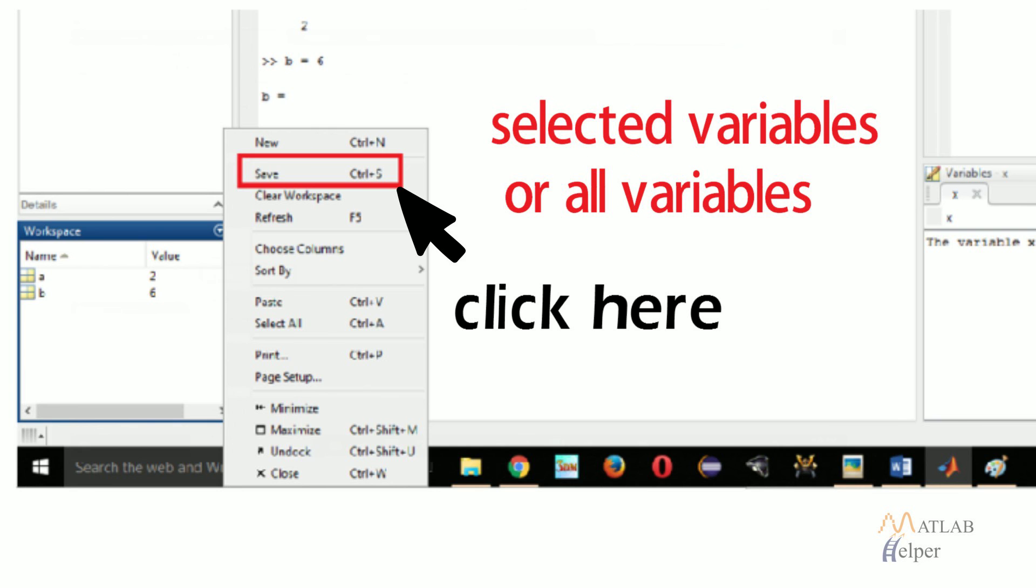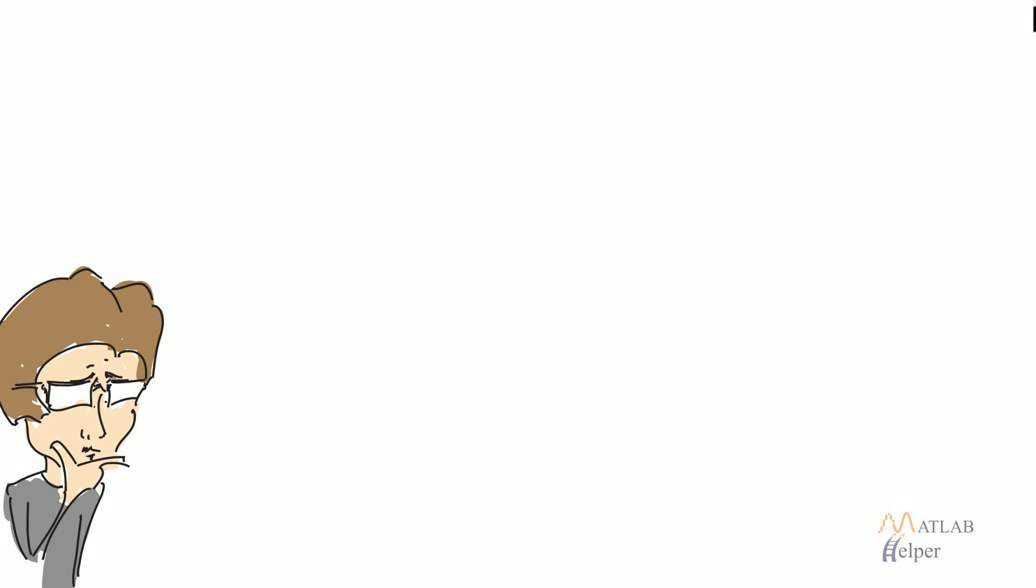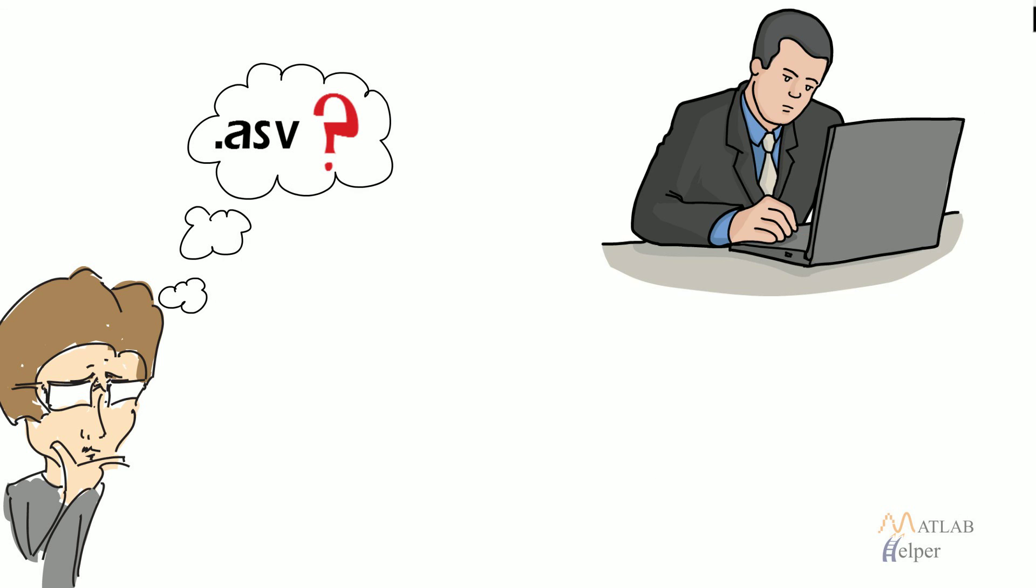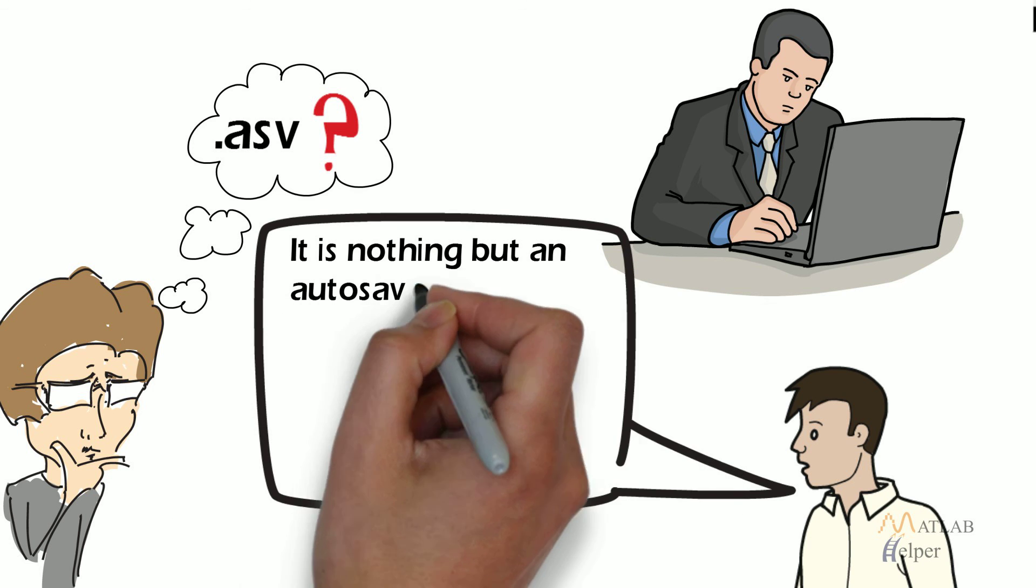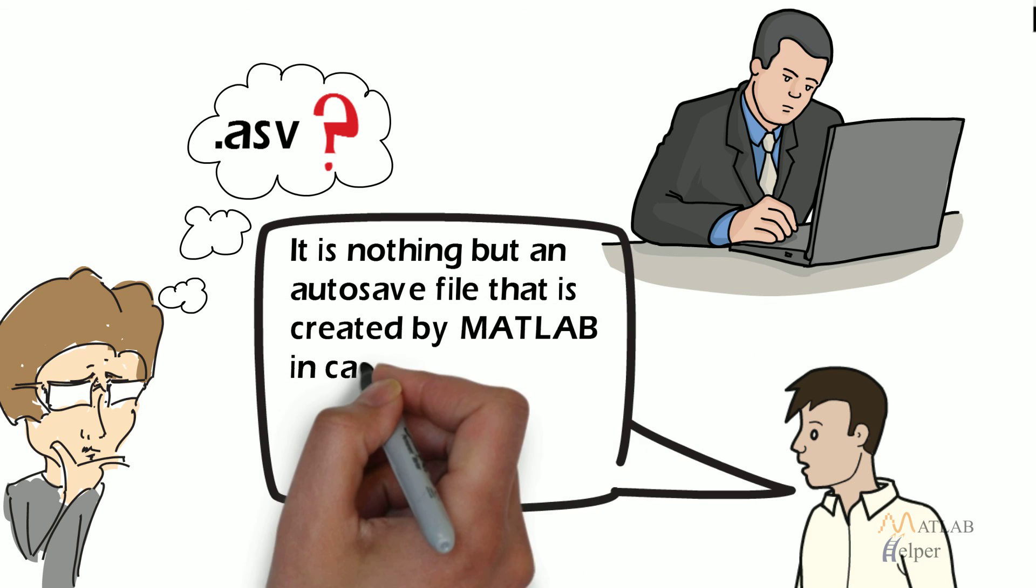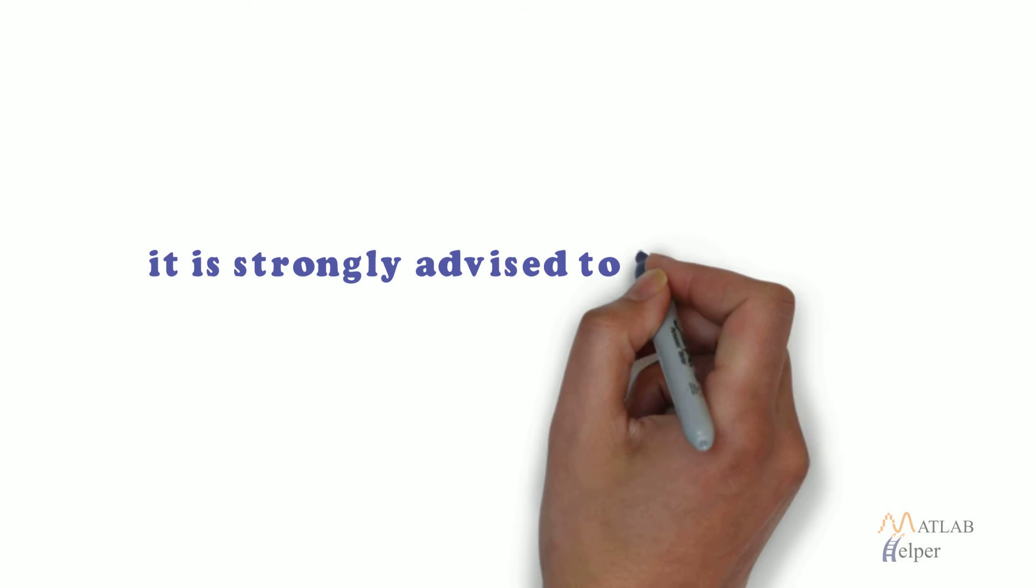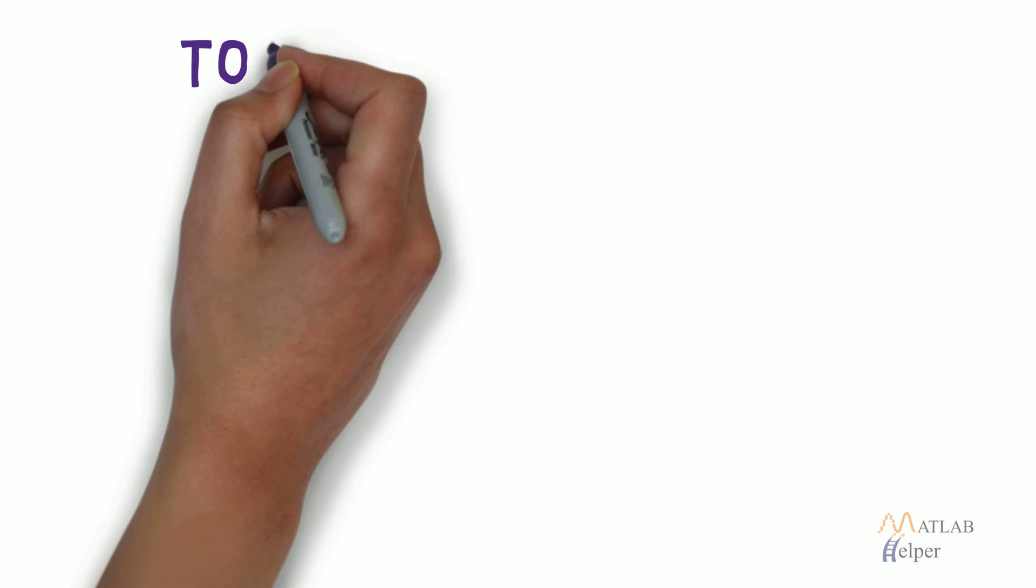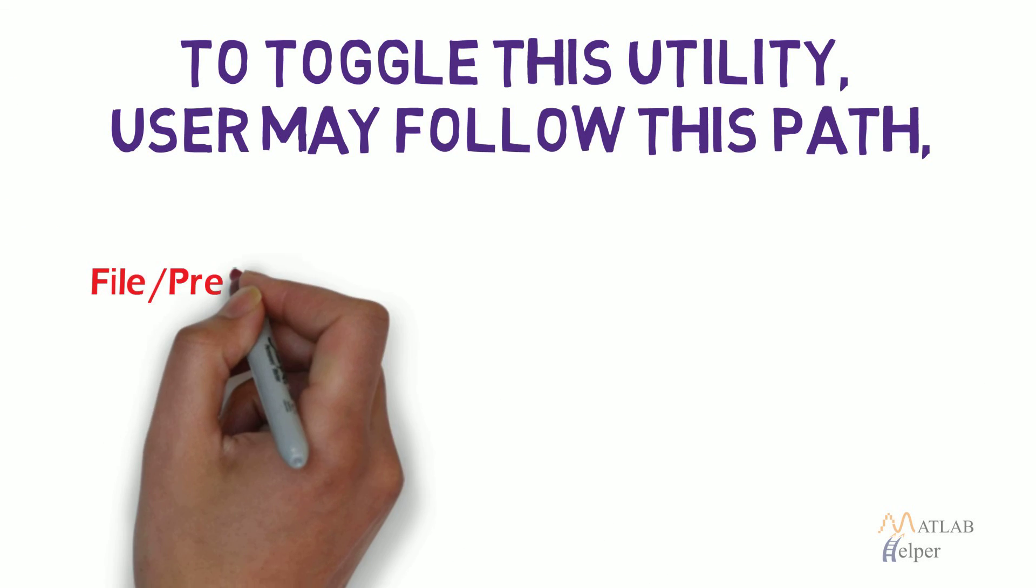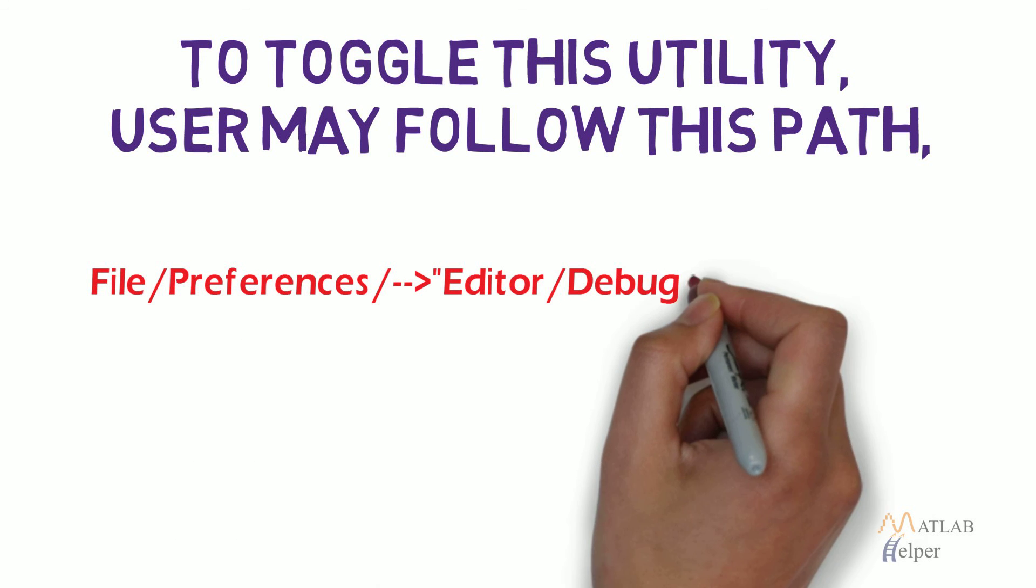Some users may have noticed that MATLAB creates a .asv file in the directory in which user is working. It is nothing but an autosave file that is created by MATLAB in case the program crashes or accidentally gets switched off. This .asv file is useful in such an event. User may disable the creation of .asv file but it is strongly advised to let MATLAB create autosave files. To toggle this utility, user may follow this path: File, Preferences, Editor Debugger, Autosave.